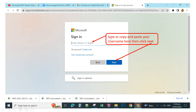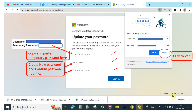Click the link in the email. Once you click it, a window will appear where you can type or copy and paste your username into the box. After entering your username, click Next.